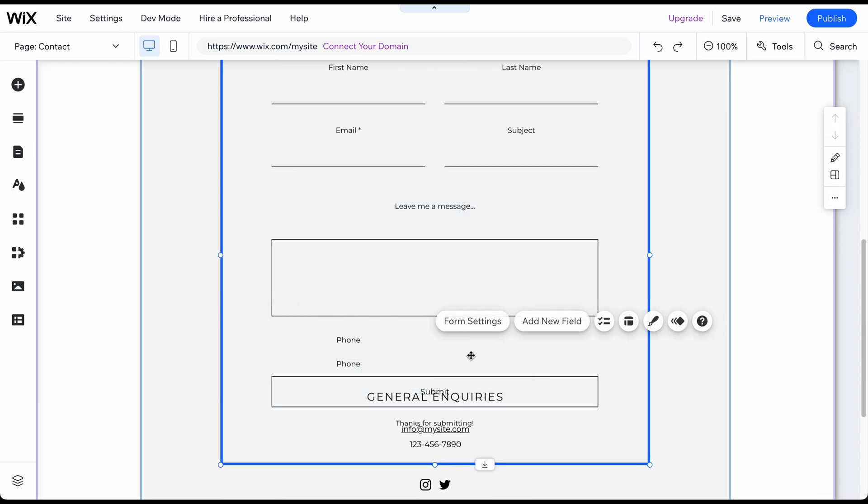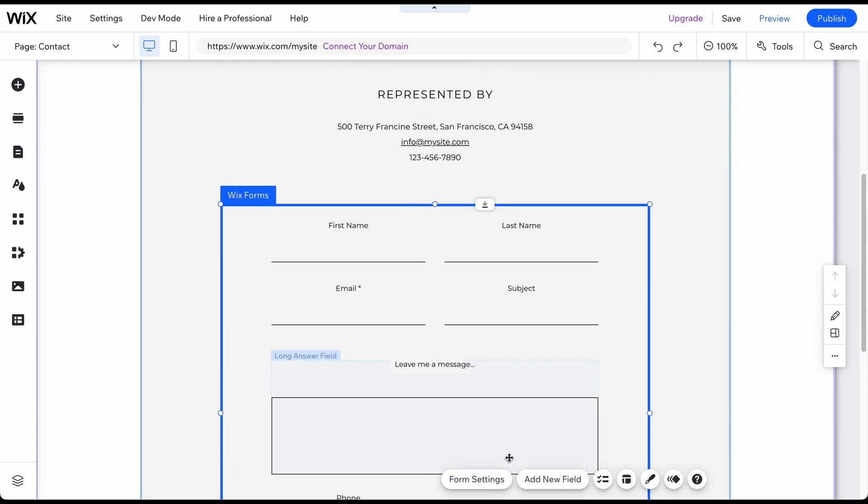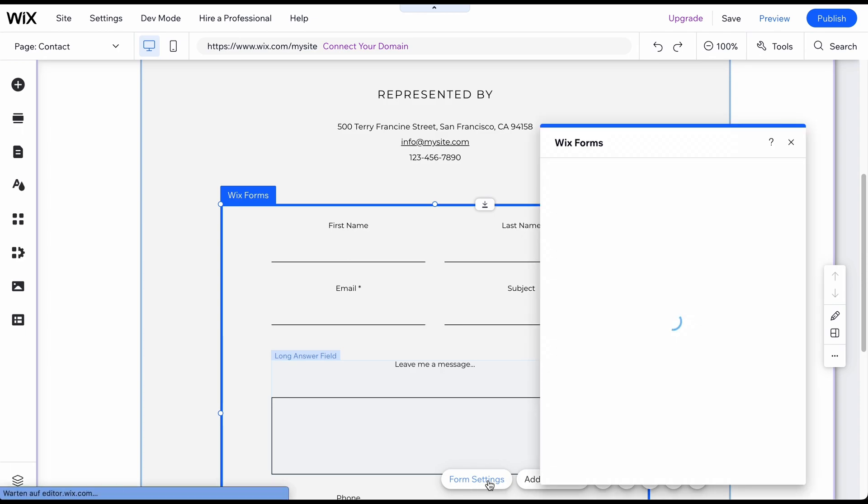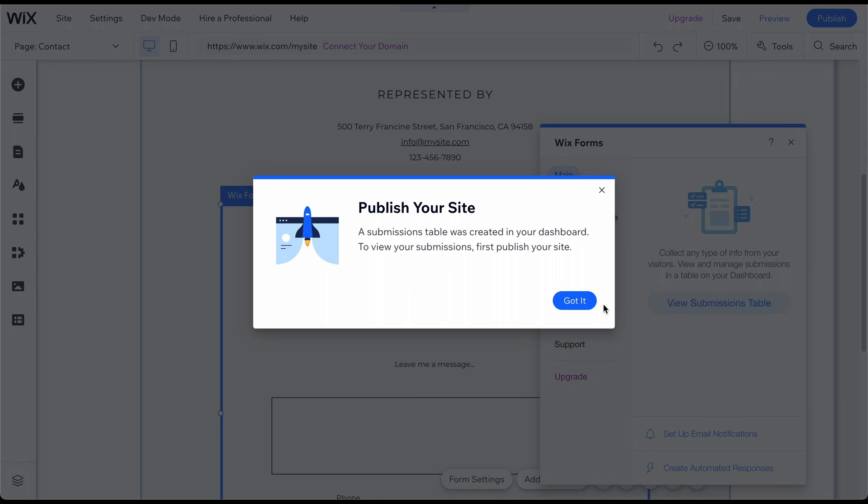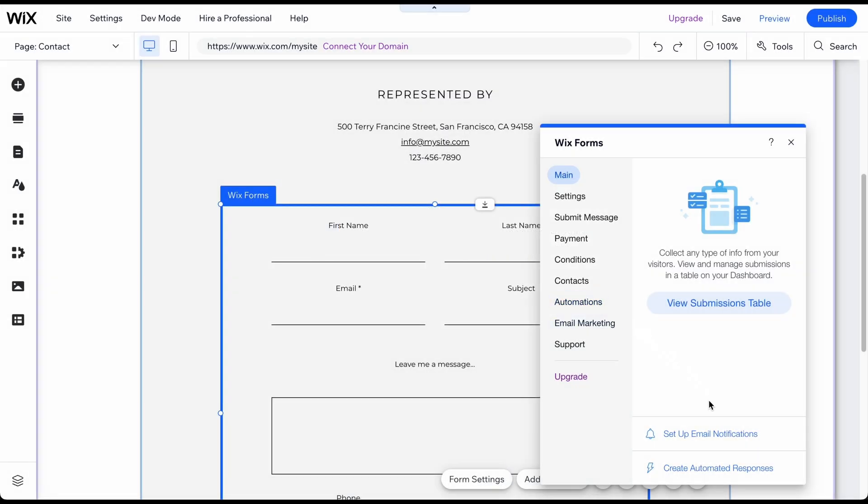To enable the form and save the submissions, click on it and then on Create Submission Table. You can now find all form submissions in your dashboard in the Communications section. You can also set up email notifications to ensure you are immediately notified when a potential client completes the form.